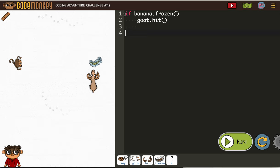So if the banana is frozen, this is our yes answer. If the answer is yes, then the goat's going to hit it.